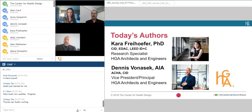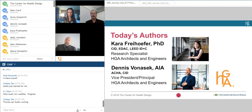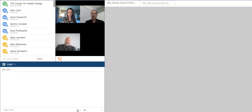Dennis Monacek, AIA, ACHA, CID, is Vice President and Healthcare Principal with HGA Architects and Engineers in Minneapolis. His expertise includes medical planning, project management, and design for diverse healthcare projects nationally and internationally. He has previously presented healthcare planning topics at major industry conferences including Healthcare Design Expo and Conference, Healthcare Facility Symposium, ACTI PDC, and ACE Summit. He has a Bachelor of Architecture and Bachelor of Arts in Environmental Design from North Dakota State University. Thanks to both of you for joining us today.